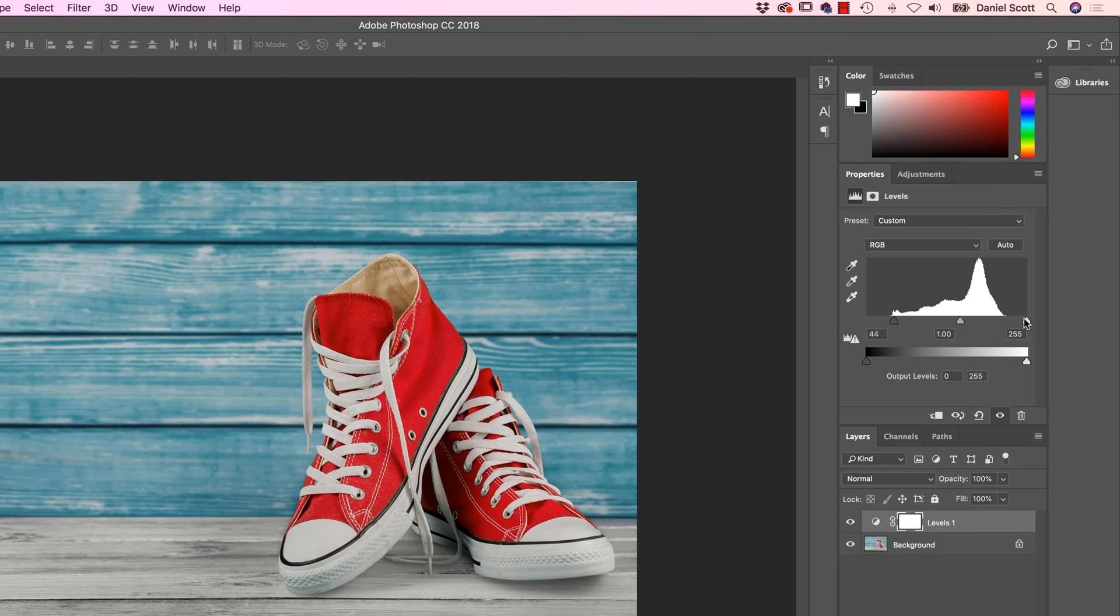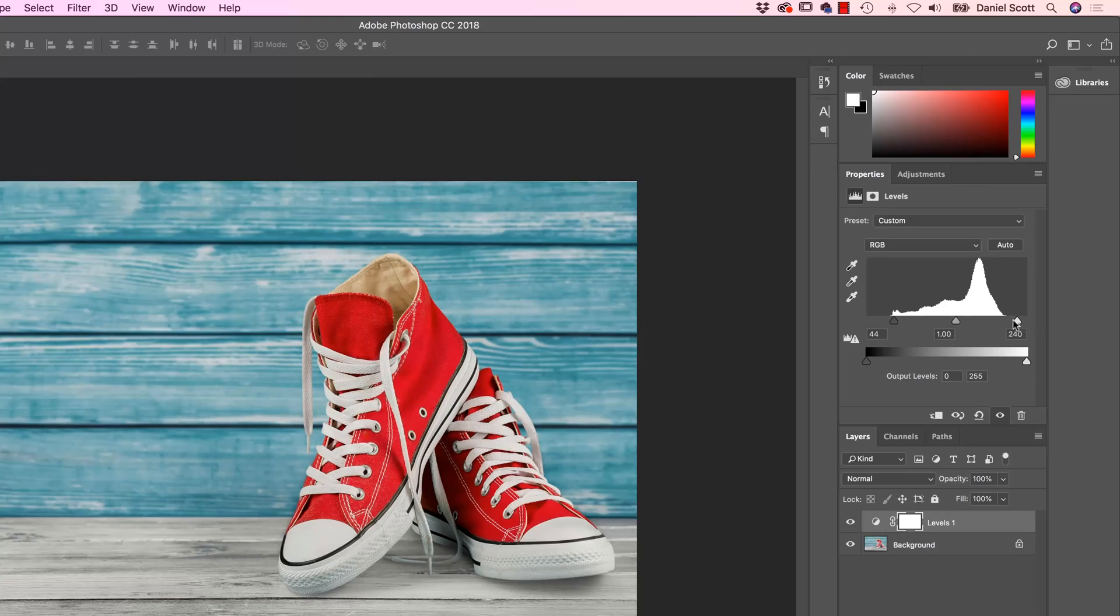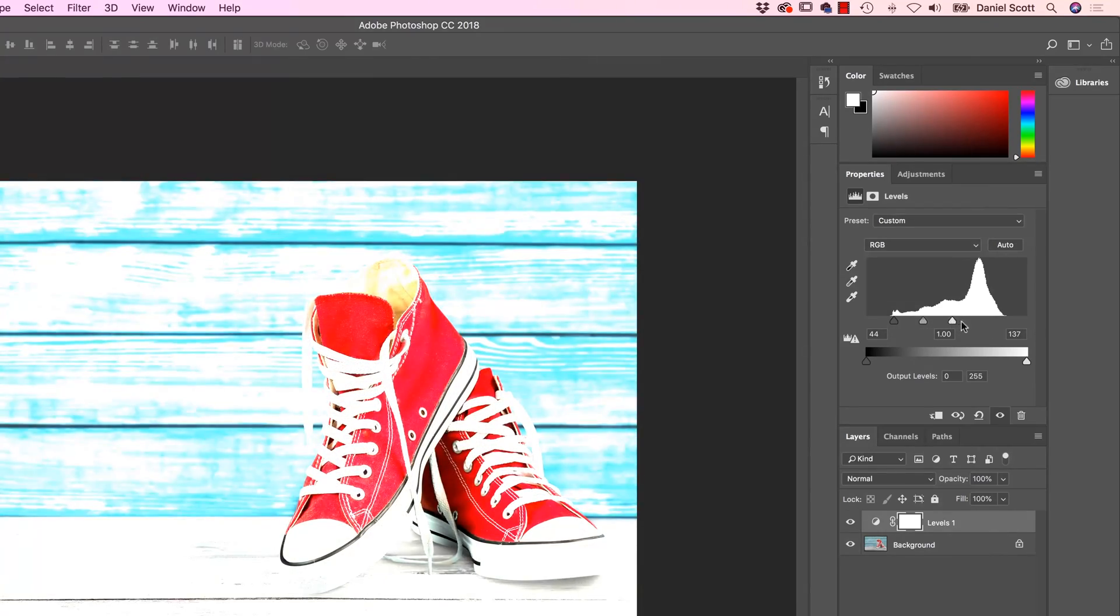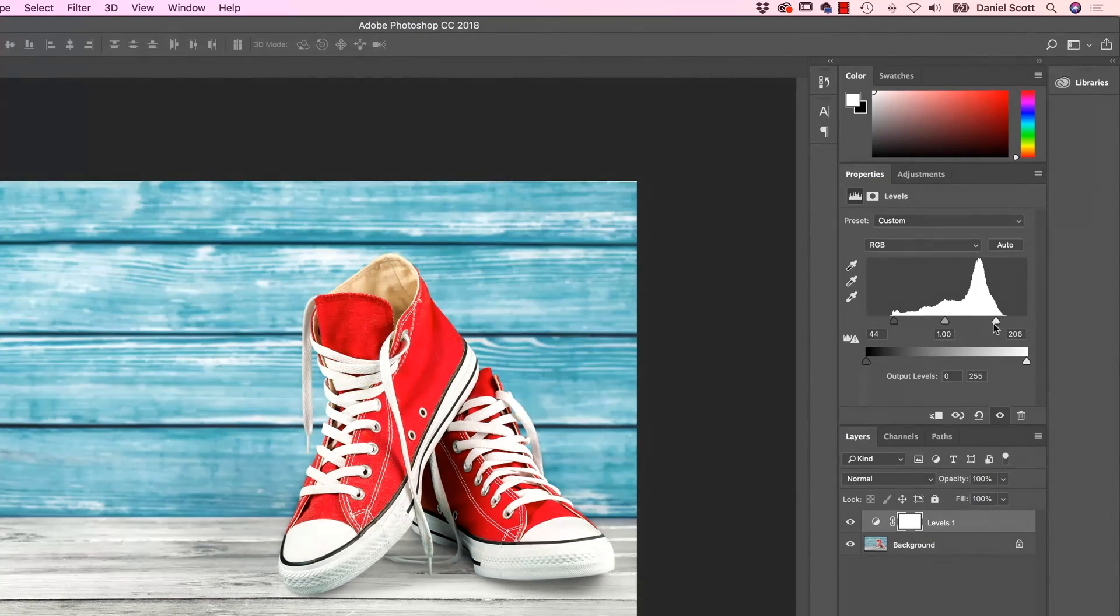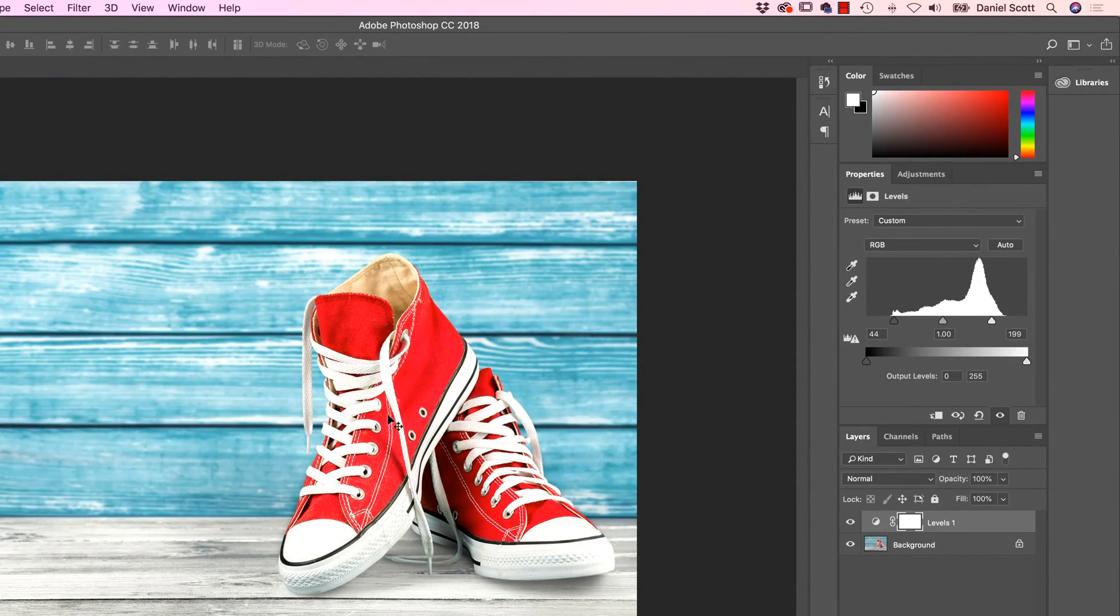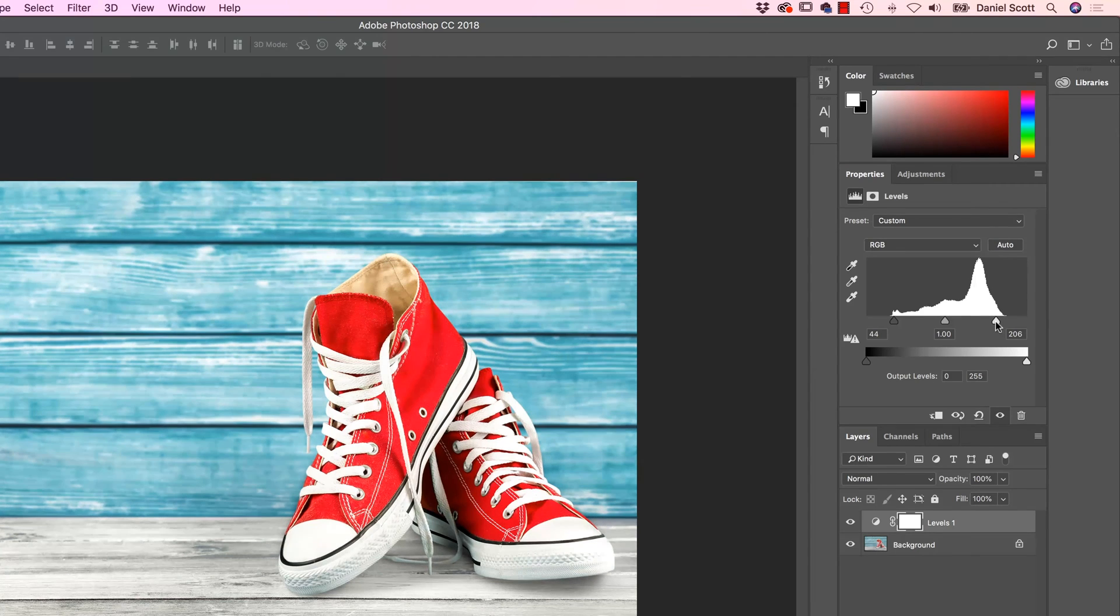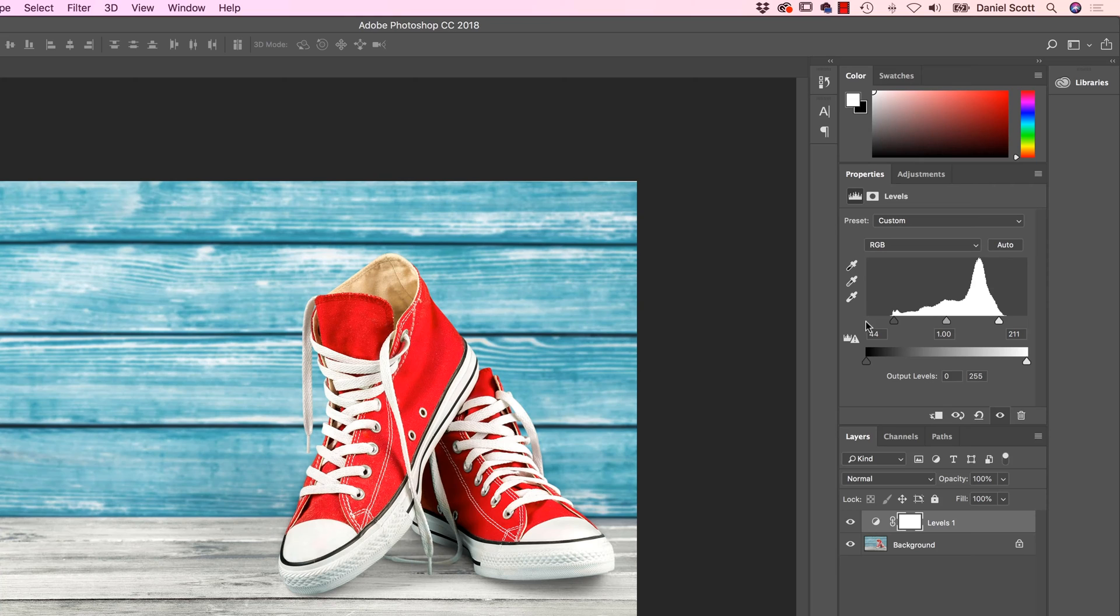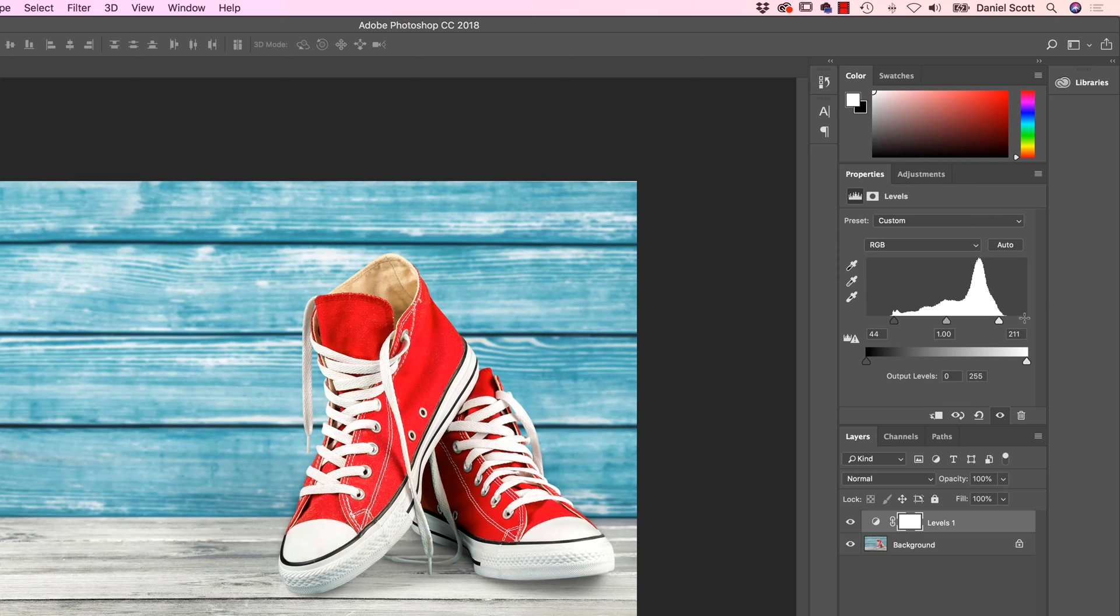Same with the other side, grab the white, drag it to the left. And how far do you drag it? Basically just halfway up the first hump. Or at least until you feel like it's looking good. There's no absolute science here, it really depends on your image. But that's a really good place to start. Drag the both ends in until they're halfway up the hump and often it'll fix your image.